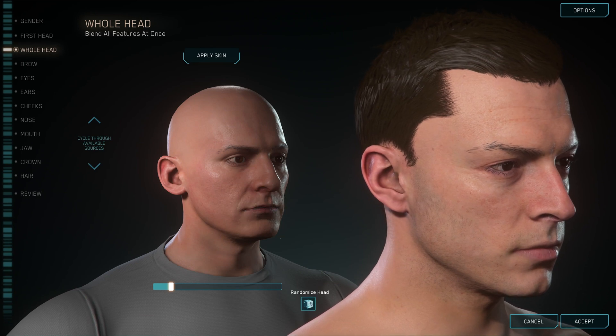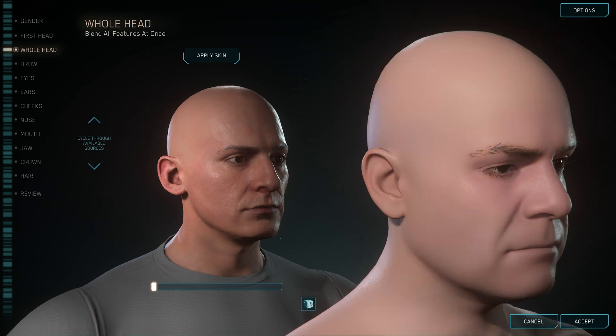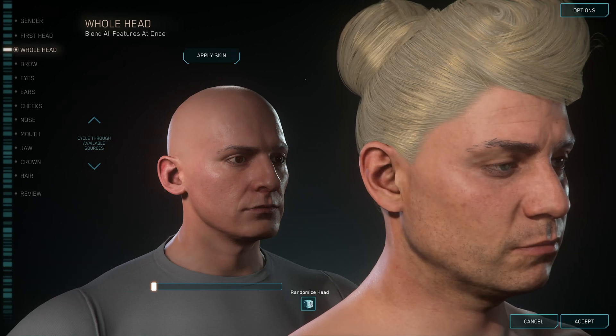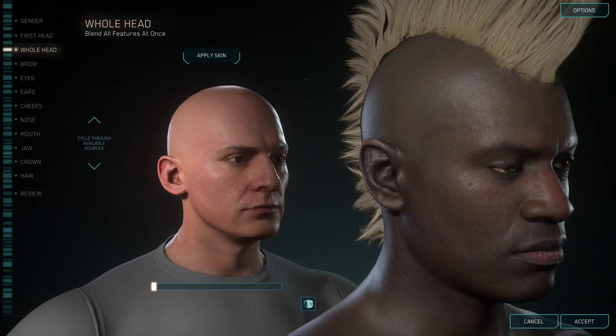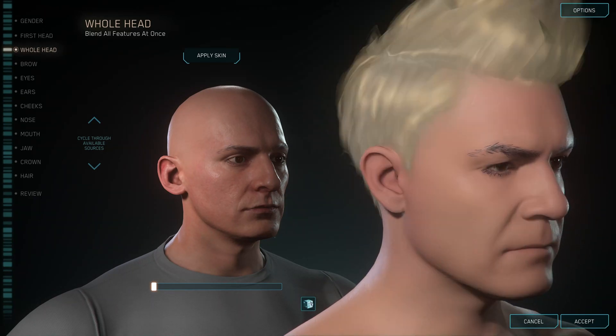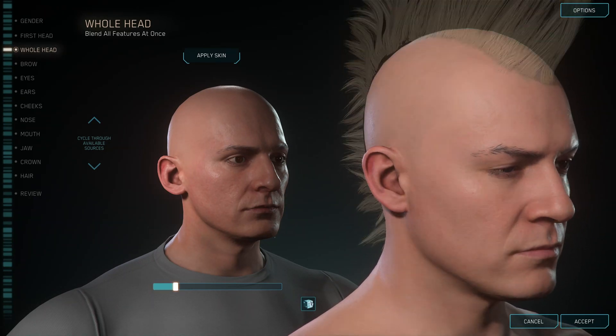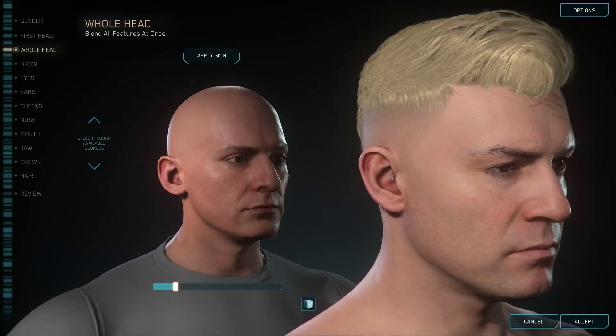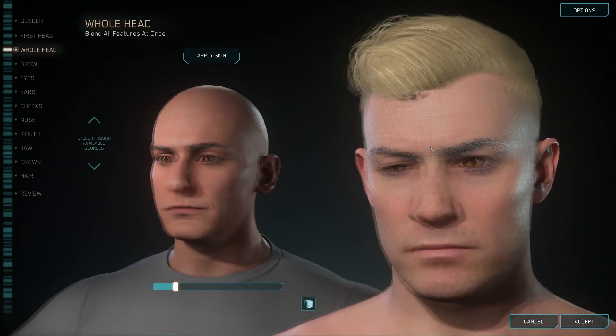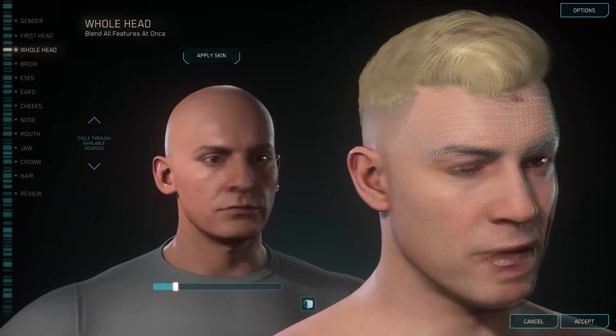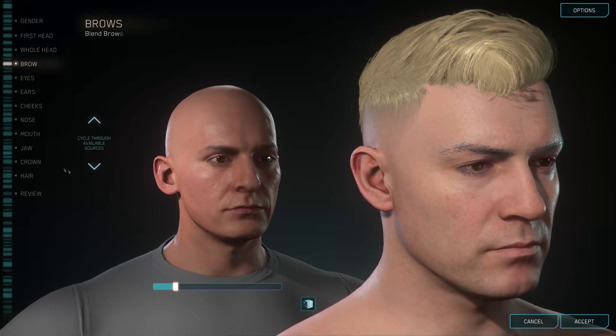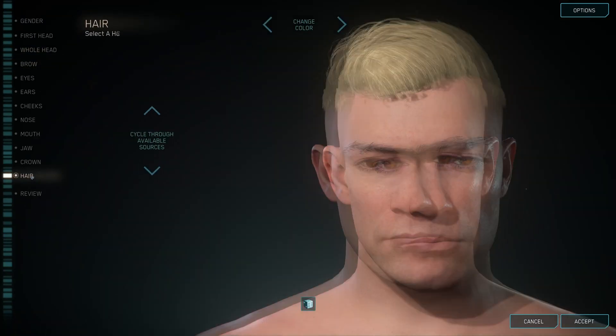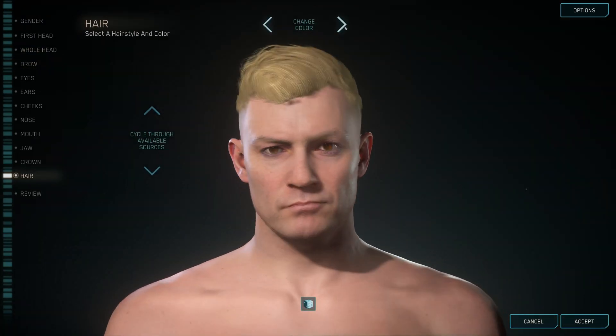You can randomize the head and you get different options. I kind of like this one. I don't know what's going on with his face but yeah, let's just go to the hair. I will change his color.